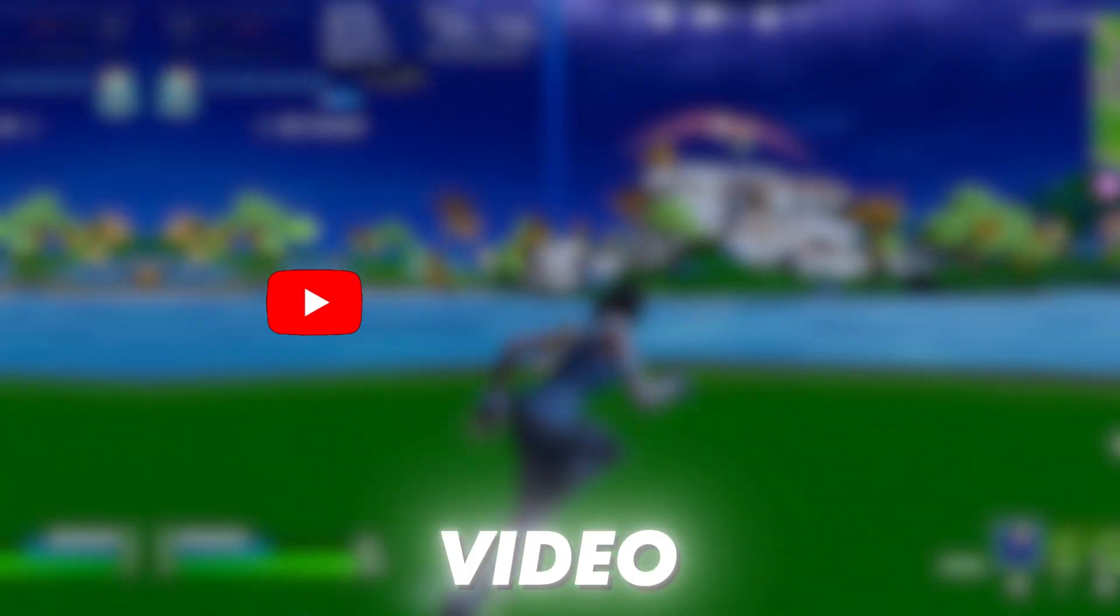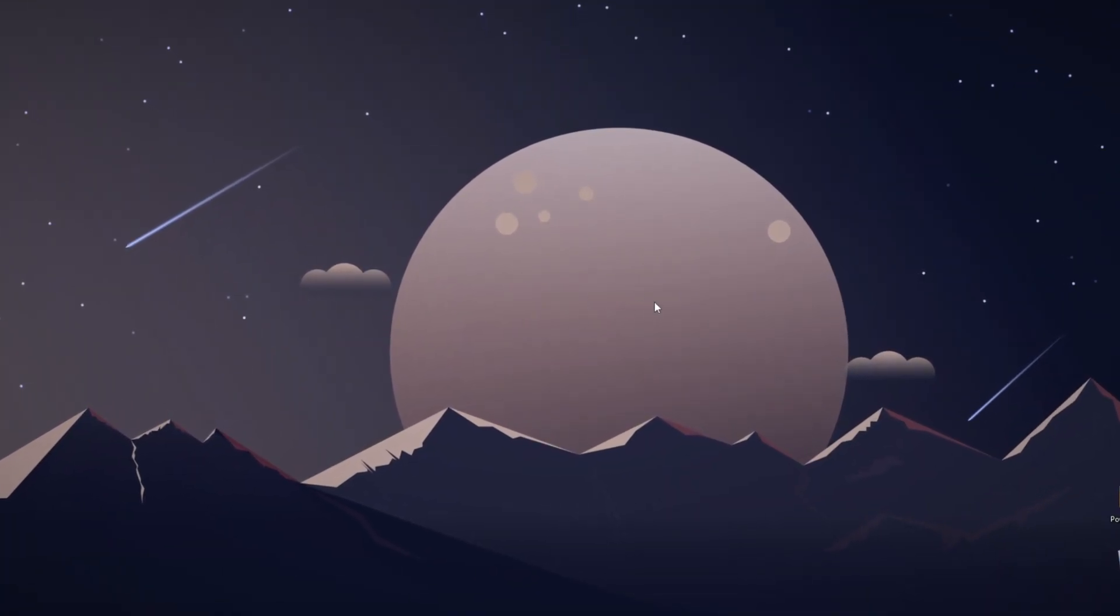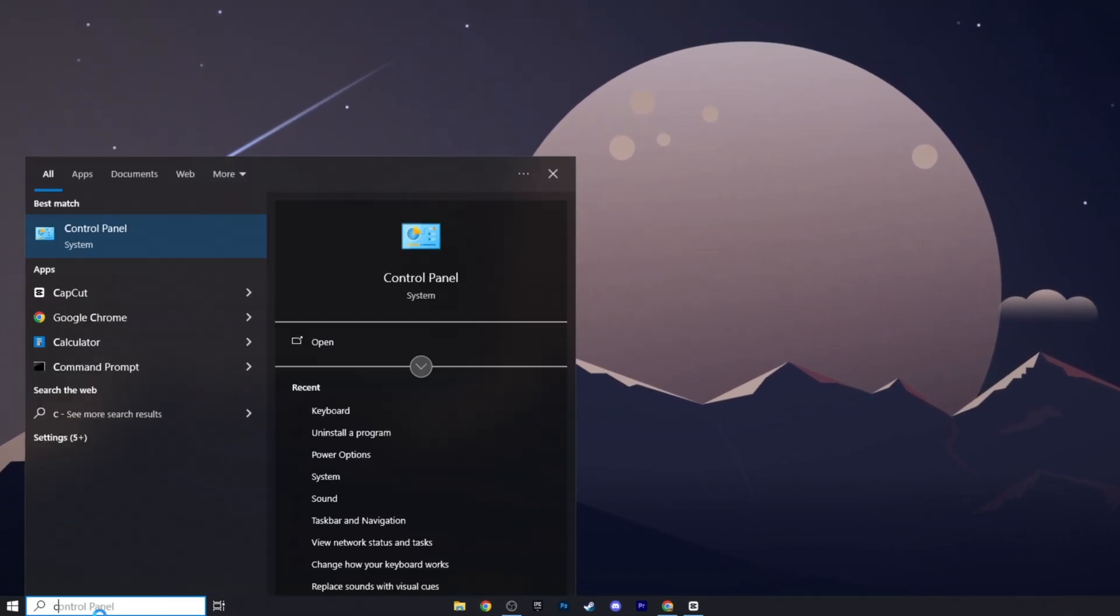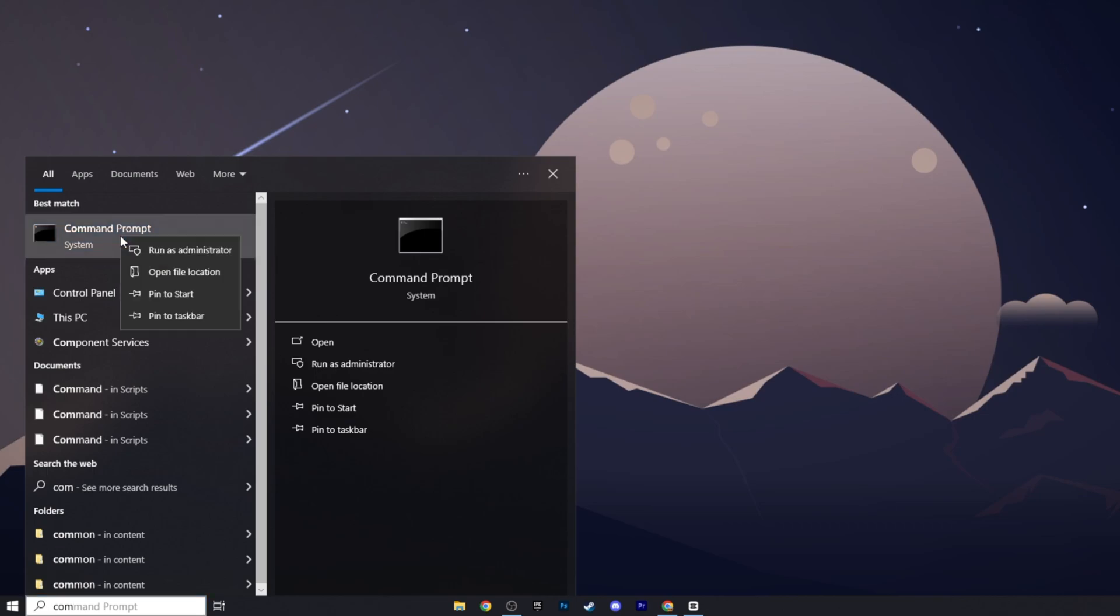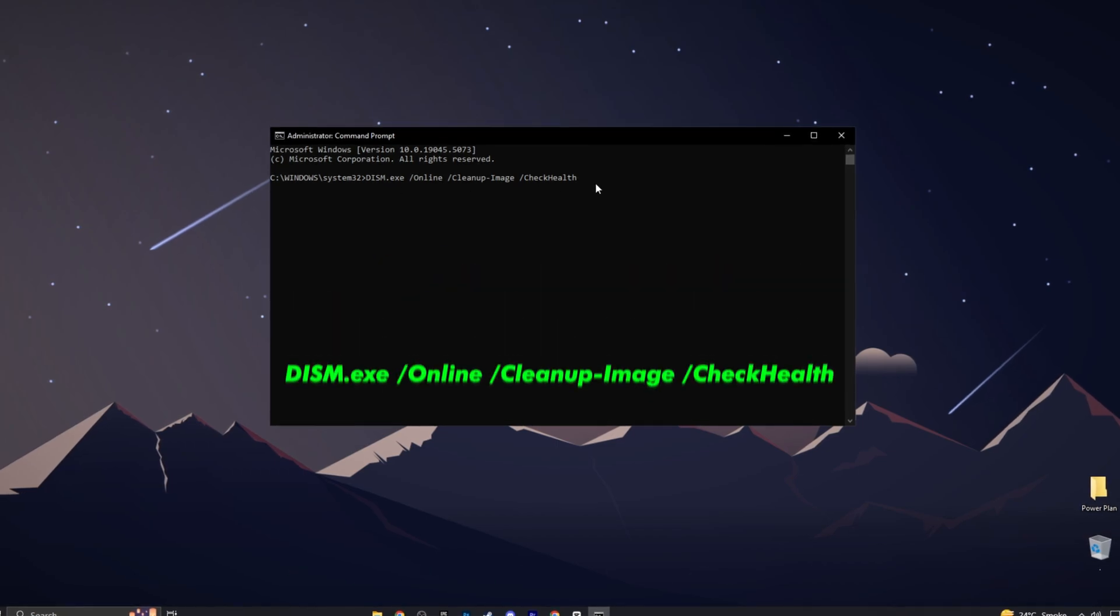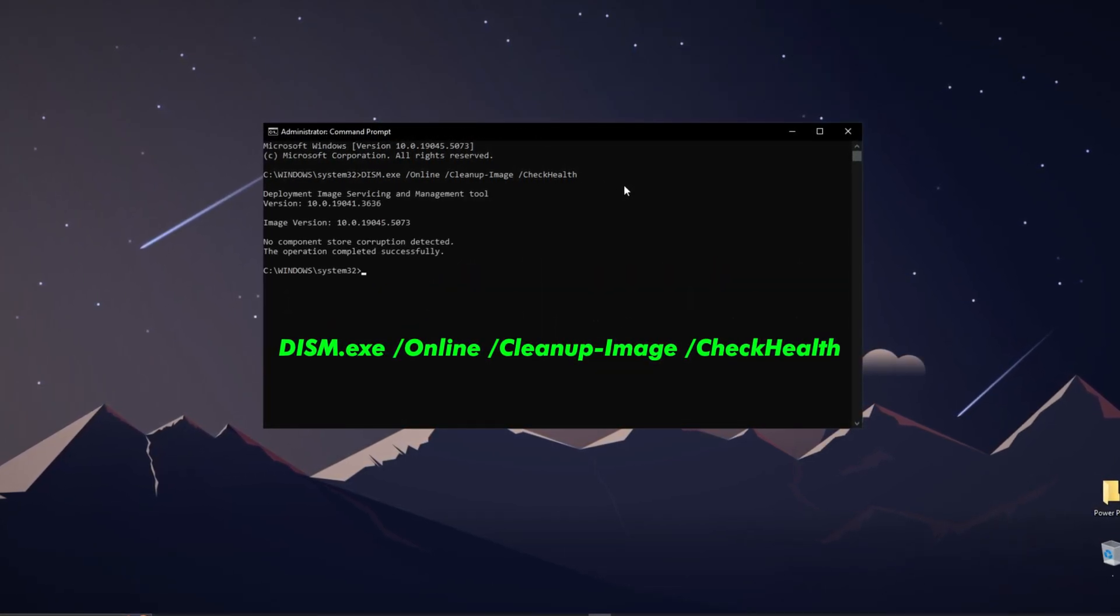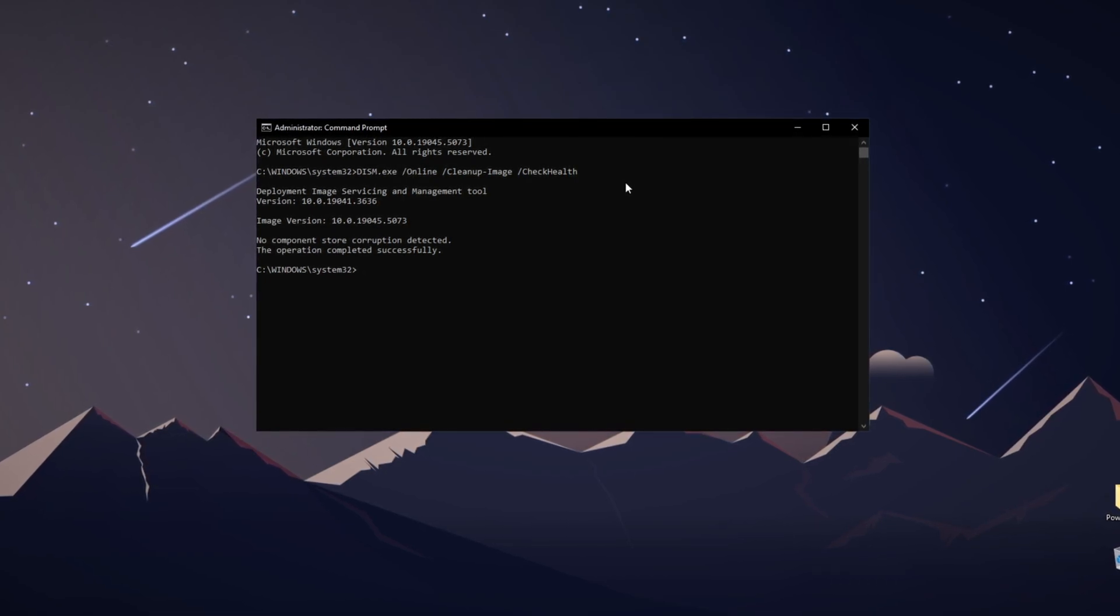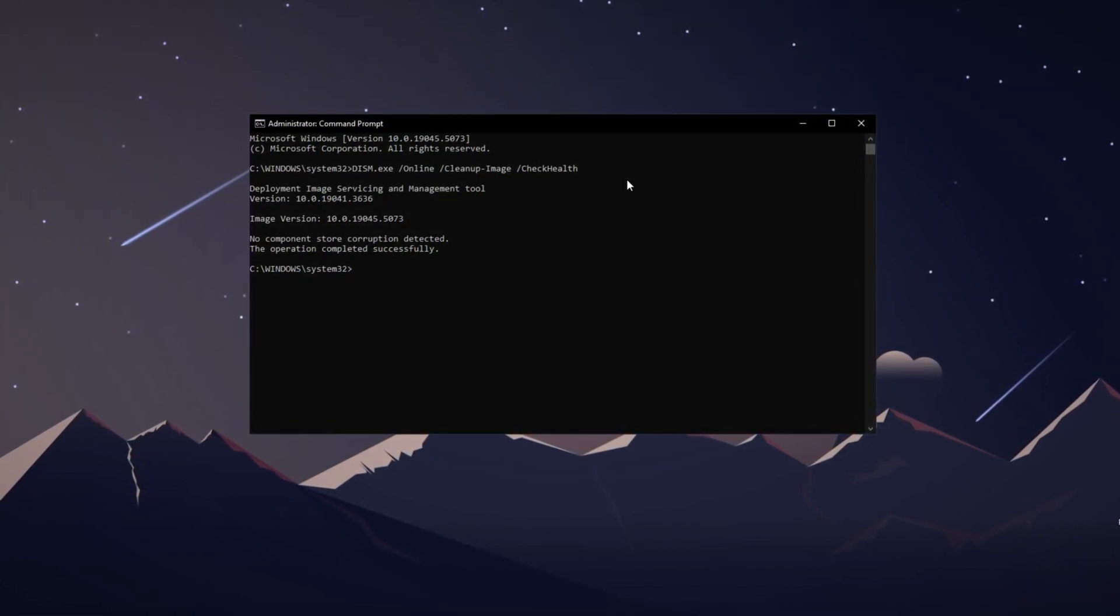Let's dive into the video. In the first step, we're going to do the DISM check, which is a command line check. To do this, open up your start menu, type in command prompt, and run it as an administrator. Once your command prompt is open, paste in the command on the screen or copy it from the description below. This command will perform an advanced system image scan to check for corruptions or repair problems with your gaming peripherals.